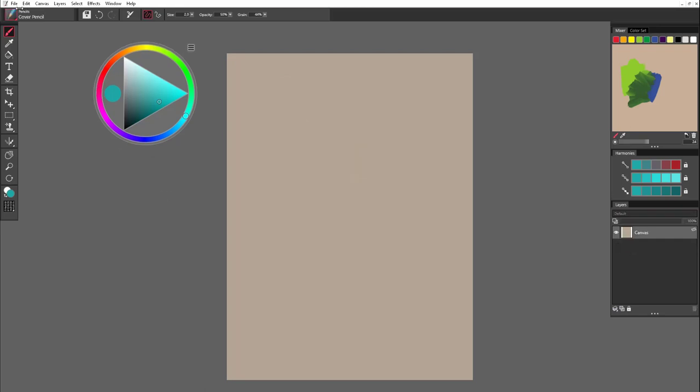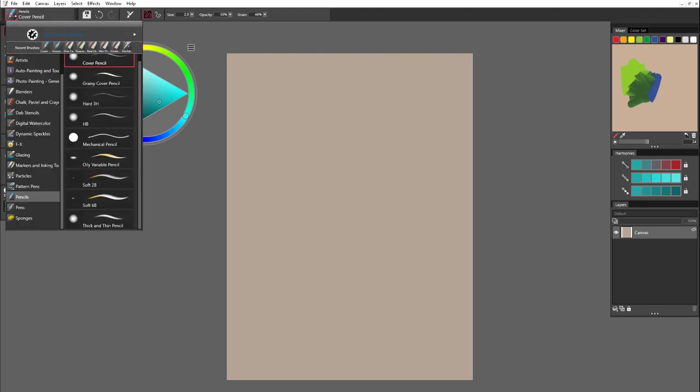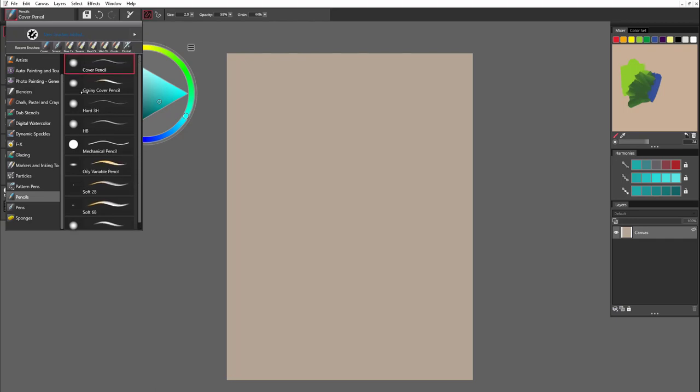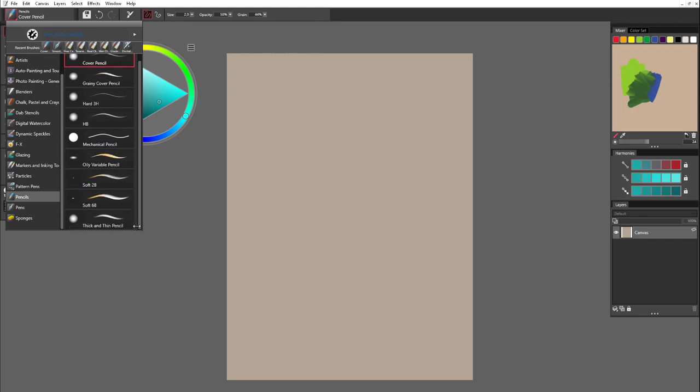Let's start sketching by opening brush menu and choosing pencil category. You can choose from different types of pencils, soft or hard or mechanical, with different response to the tilt of the pen or to the texture.